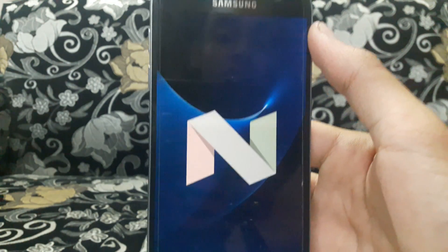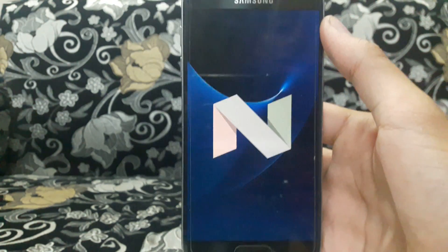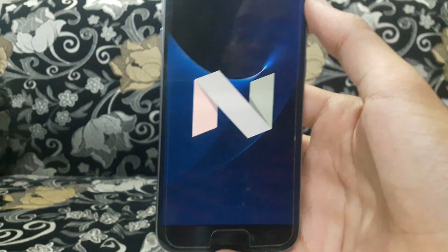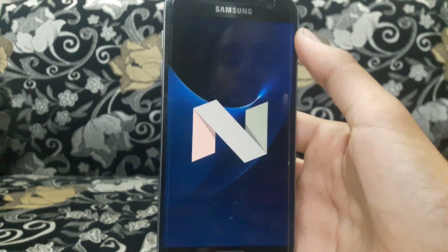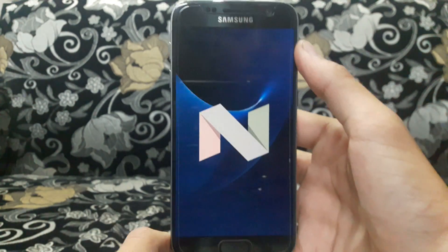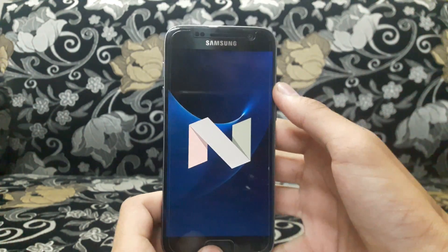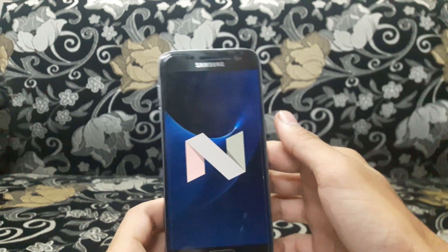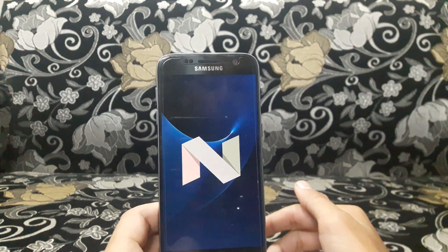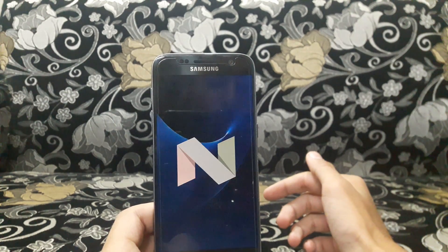Hey, what's up guys, GSIHD here. Today I've finally installed the 7.0 beta version 4 on my device, and in this video we'll be talking about the bug fixes, changes, and the awesome new features after installing this firmware.